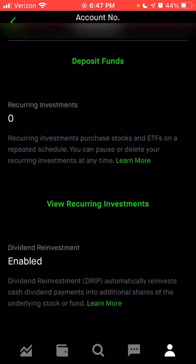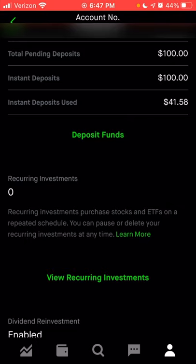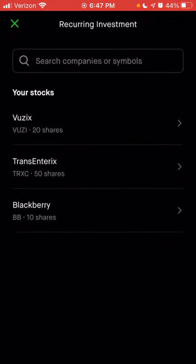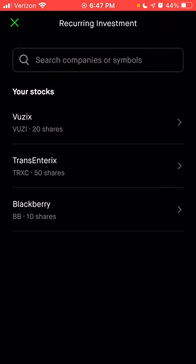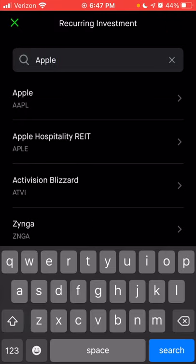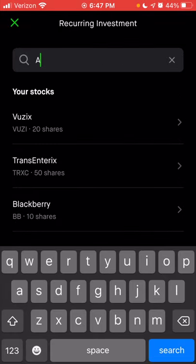Now let's scroll back up to where it says recurring investments and click view recurring investments. If you wanted to create a recurring investment, you can click create recurring investment. In this section, you could choose one of the stocks you already own, or you could search for a new company. In the search bar, you can either type in the full name of the company — let's use Apple as an example — or you can type in their ticker symbol, which is AAPL.